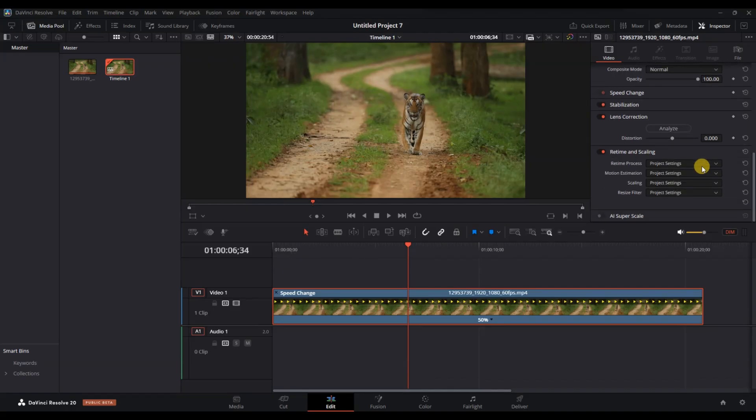After that, with the clip still selected, go to the inspector panel on the top right. Scroll down to the retime and scaling section. Under retime process, choose optical flow.